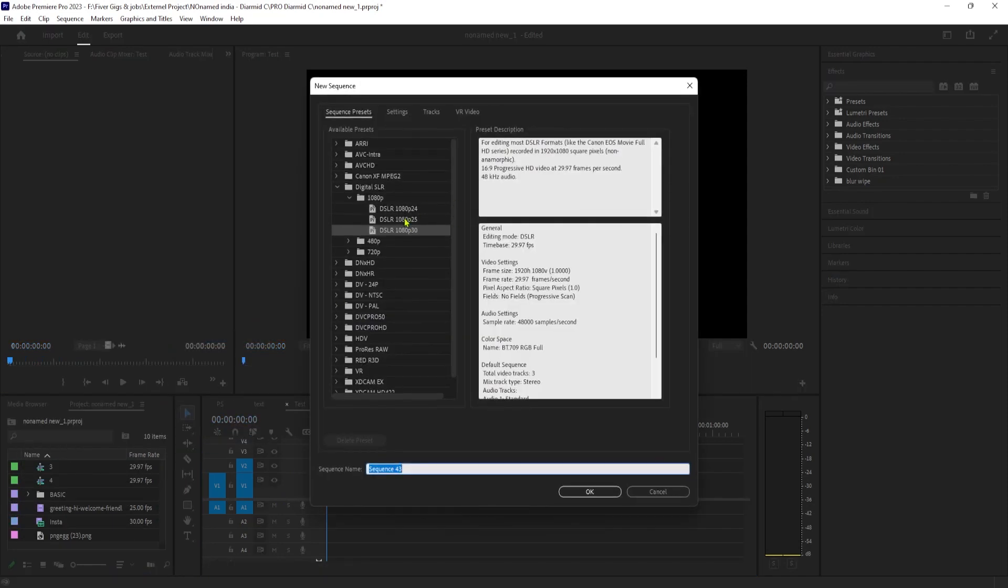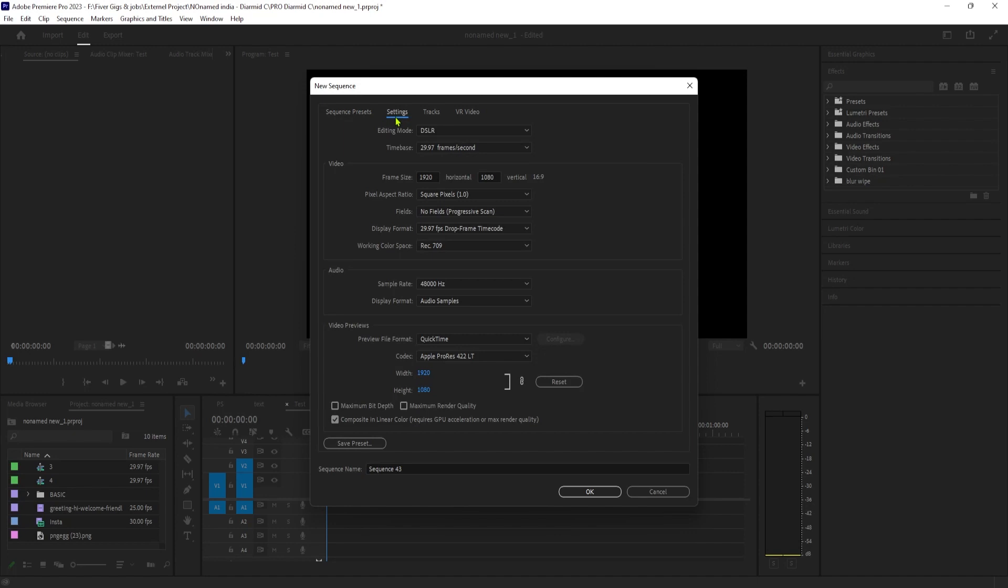Just select one of the 1080p Digital SLR presets as a starting point. And next, let's go over to the Settings tab. Okay, the main thing you're going to want to do in here is change the frame size to 1080x1350 to get the nice full-screen videos you see on Instagram. I'll also put up some details on the screen for alternative resolutions.